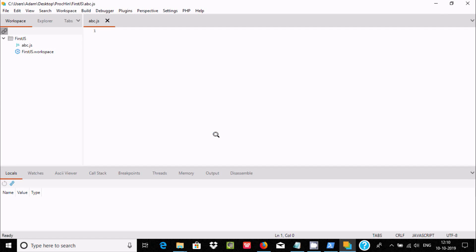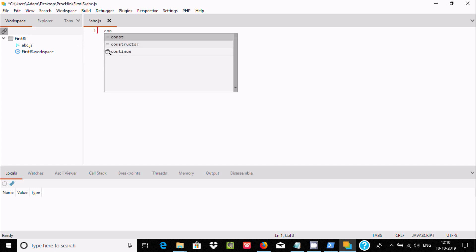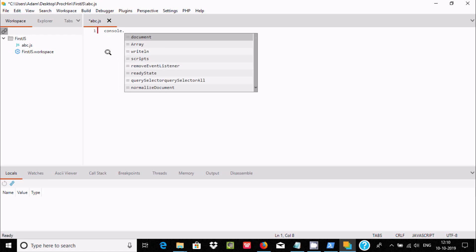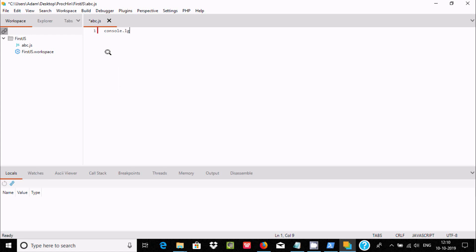Click OK and the JavaScript file is created. Now let's write some code using console — type console.log to use the log function.